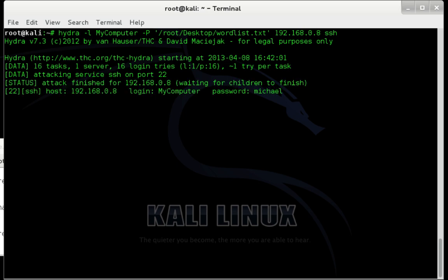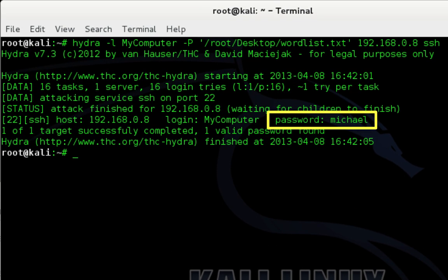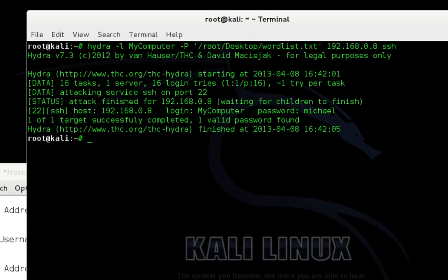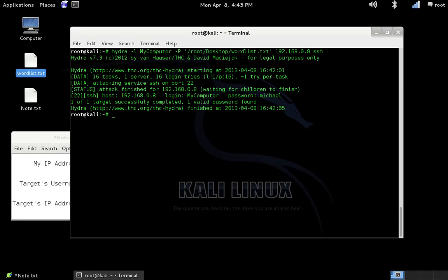Hydra is performing the attack. You can see there that it found a password. Now if your wordlist doesn't contain the target's password, hydra is going to show zero valid passwords found. Unfortunately, that's just a risk you take when performing a brute force attack. All you can really do is update your wordlist and continue to try.